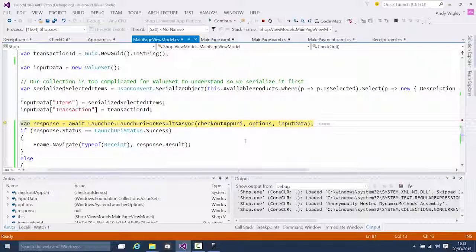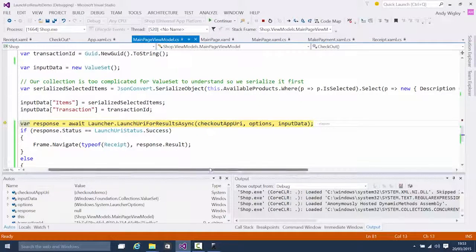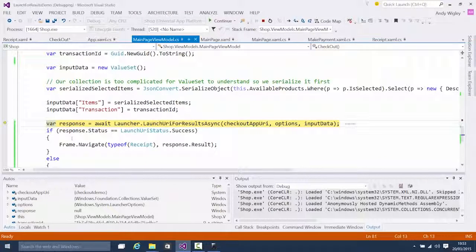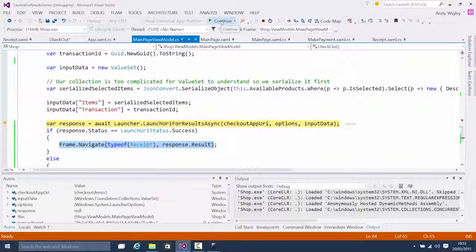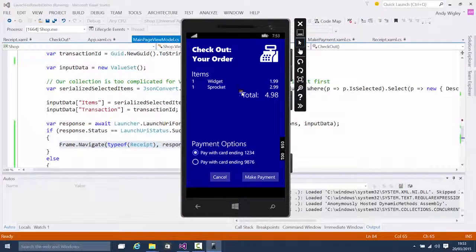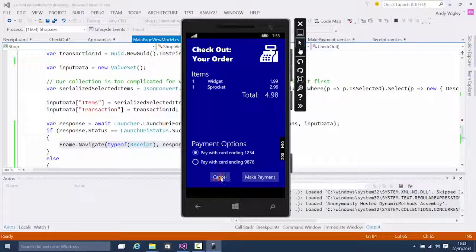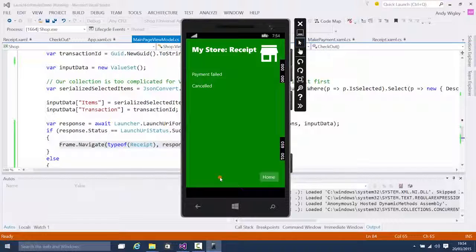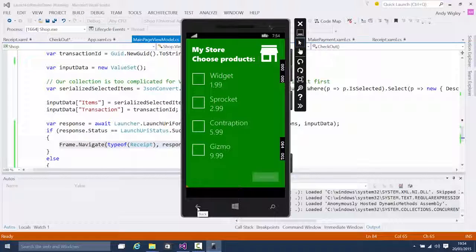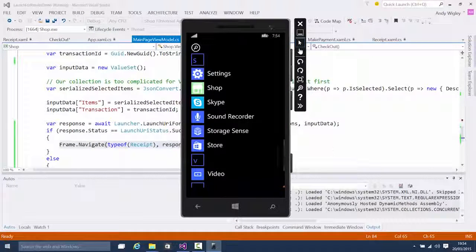When we come back from that, if we've got a success we'll navigate to the receipt page. I'm now letting this run — we navigate to the target app, which is the checkout app. We've switched to a whole new app. I'm going to cancel it. We're back in the original app on the receipt page — it correctly says payment failed because we cancelled.